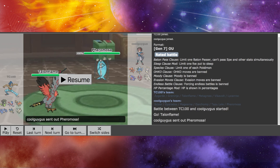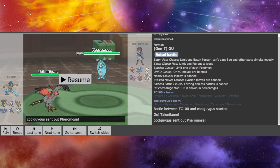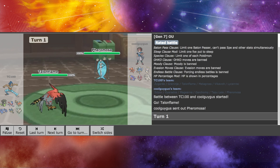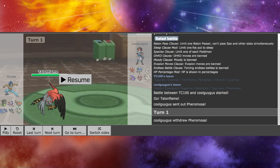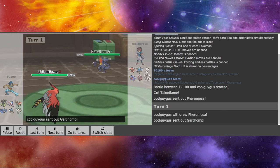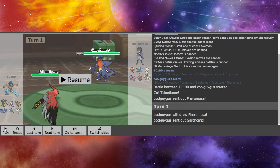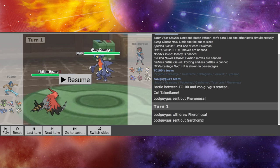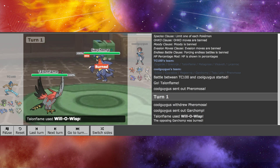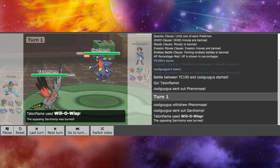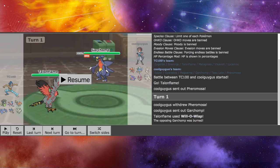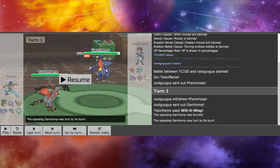So, I'm going to start with Talonflame, and my opponent is going to start out with Pheromosa. Which is actually my first time using, or facing it, rather. I don't know what type it is. But he withdraws, and he goes with Garchomp, probably expecting a Flare Blitz or something. But I actually go with the Will-O-Wisp. So we burn Garchomp. Which is fantastic.